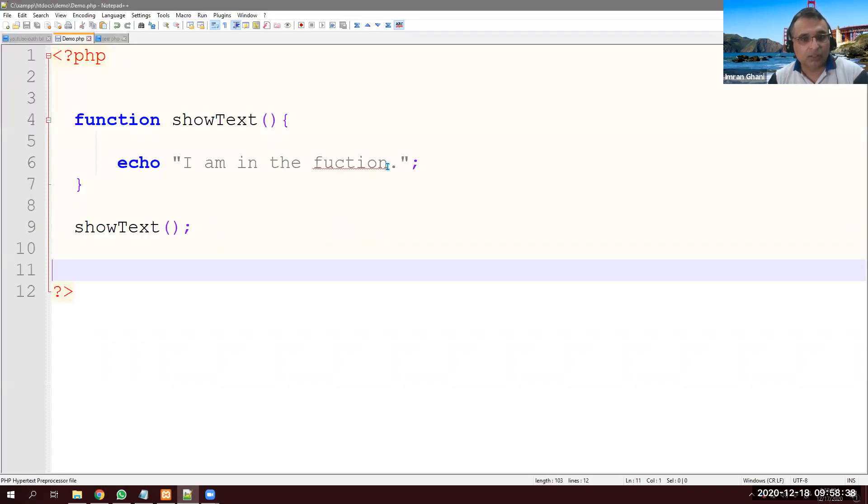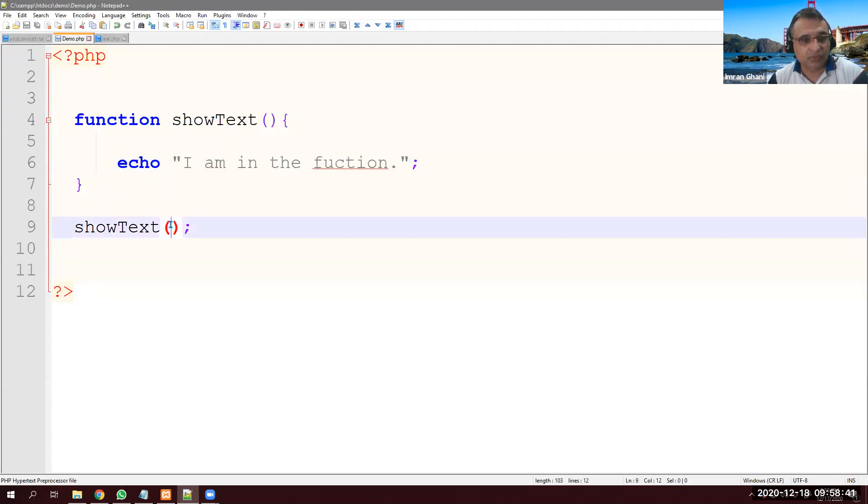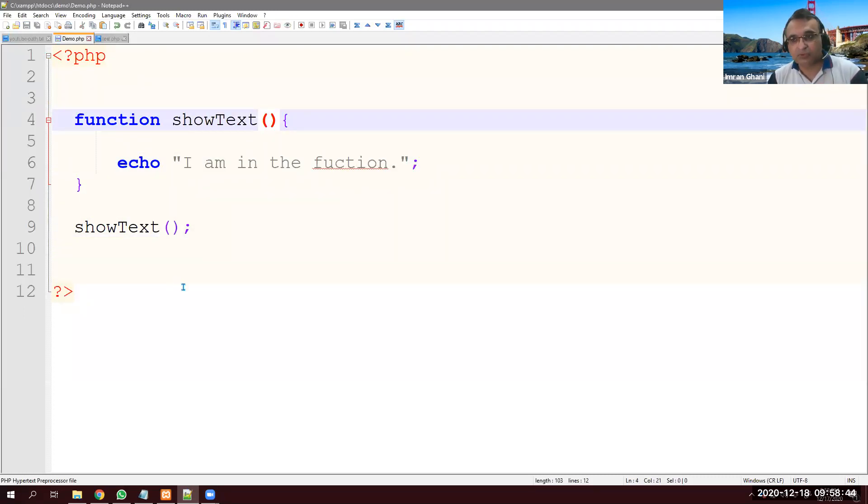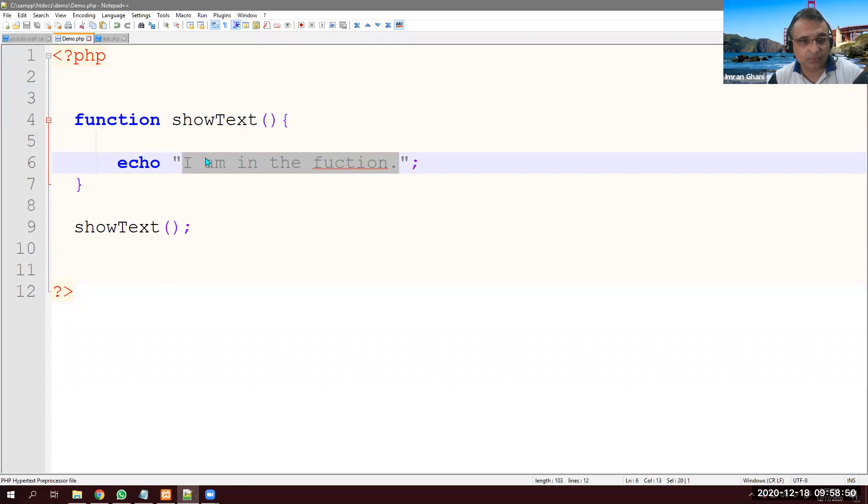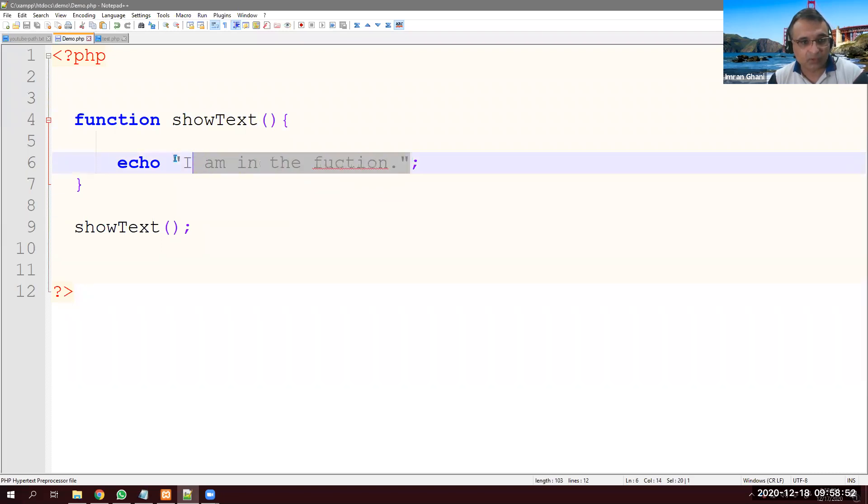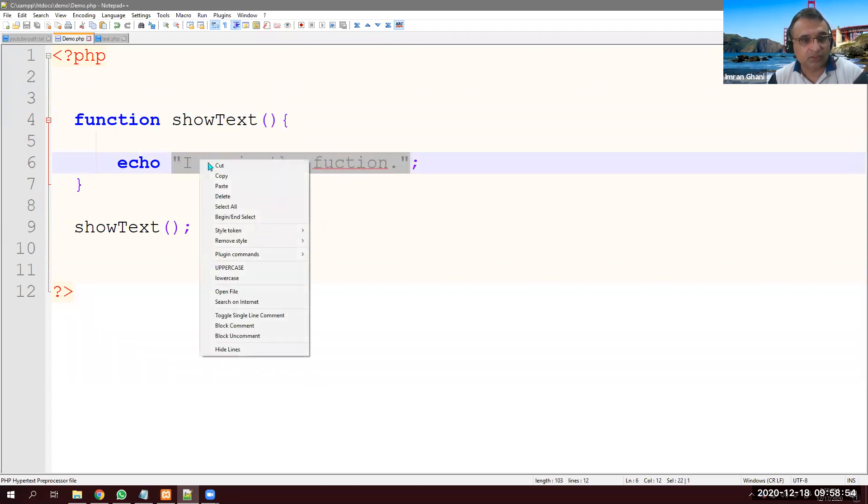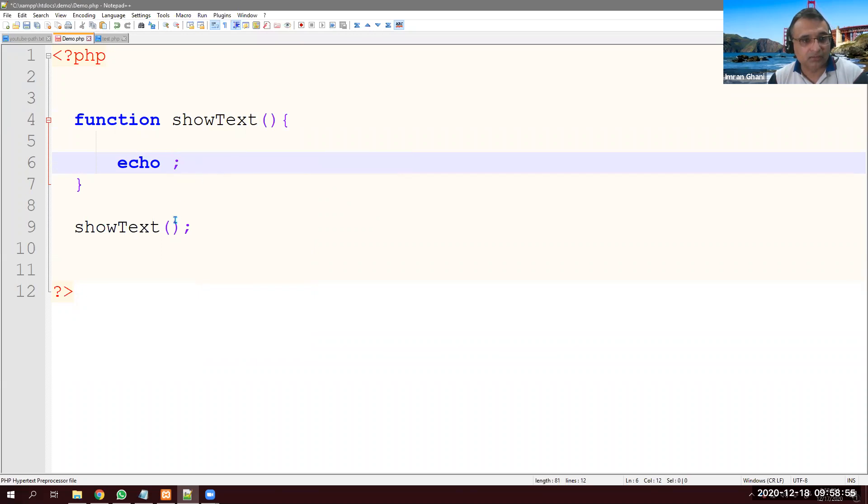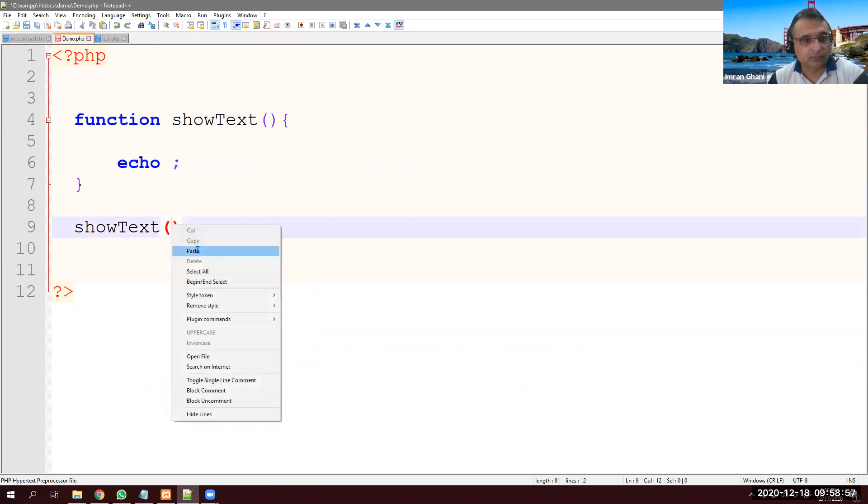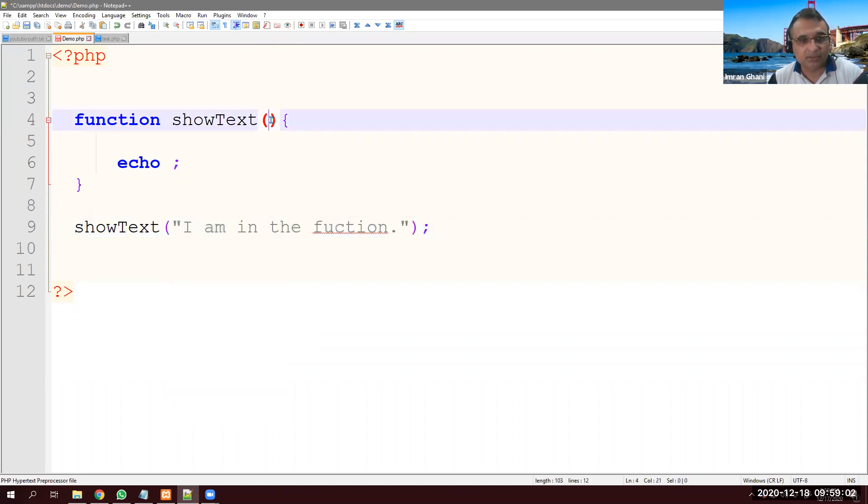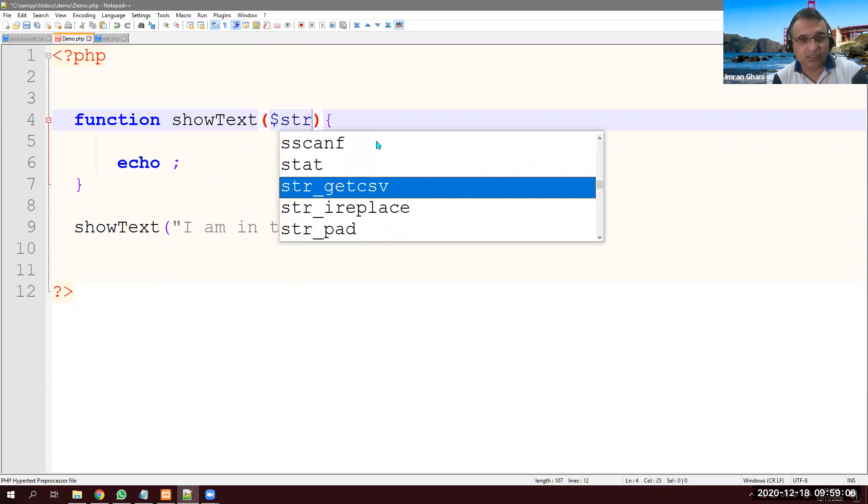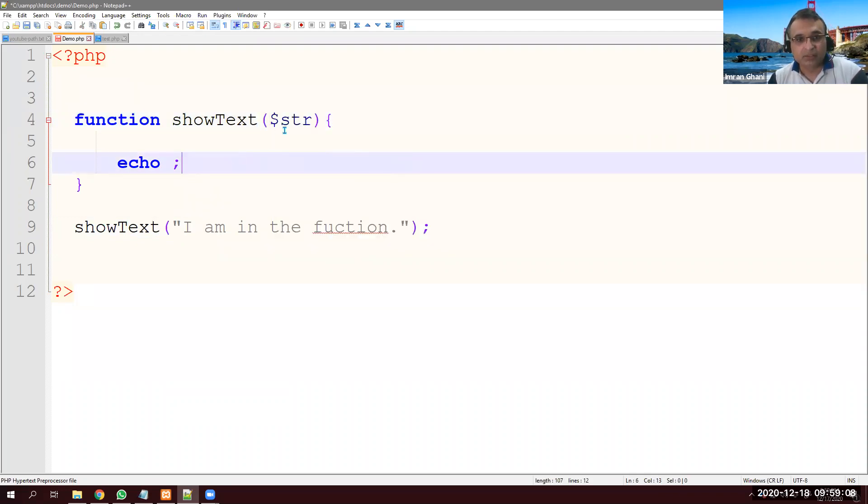Now, can I send this value from here and receive here? So can we pass value to a method? Yes, very easily. We can do that. Let's say I want to pass this information or this argument. So I cut it, put it here. Now, because I'm passing this, I must receive it in the parentheses. So let's call it dollar sign str like string.